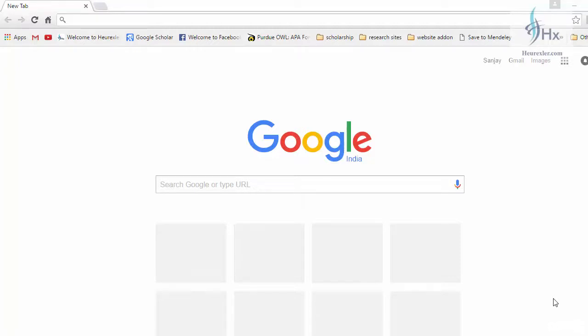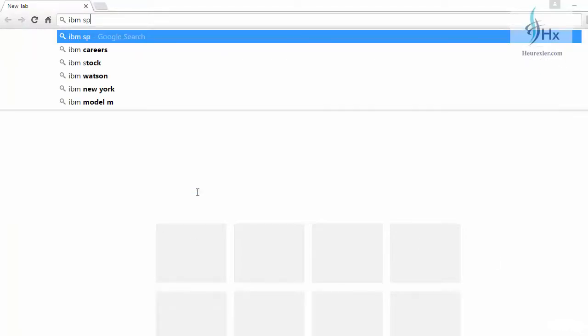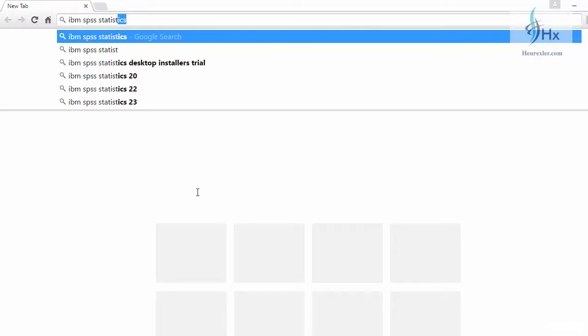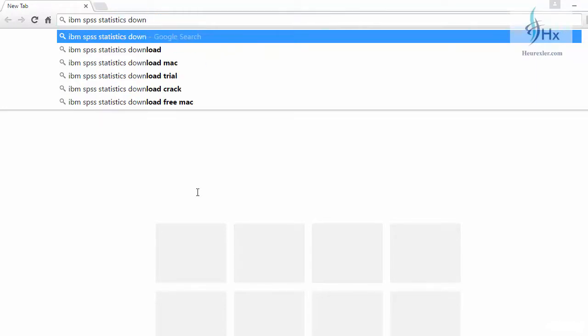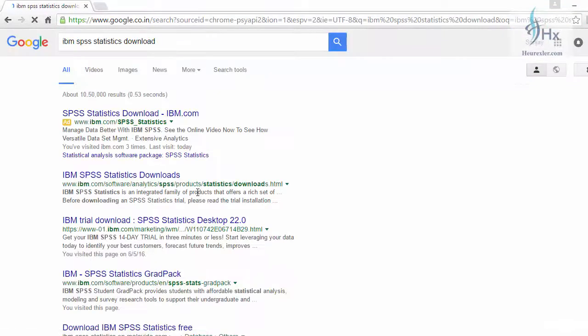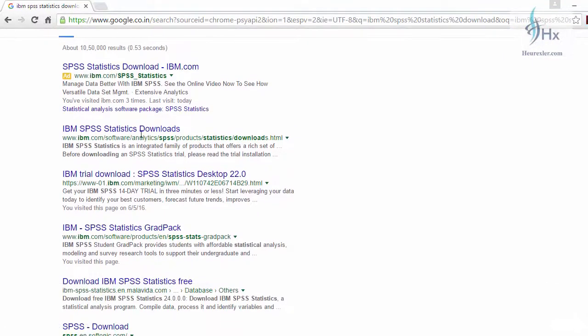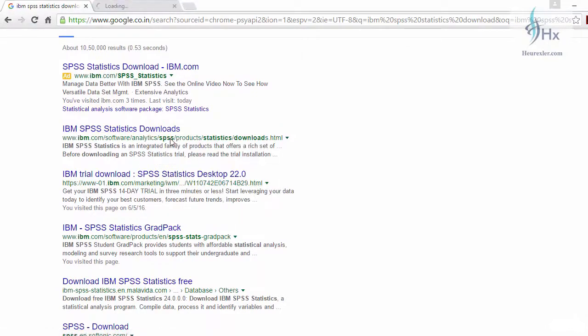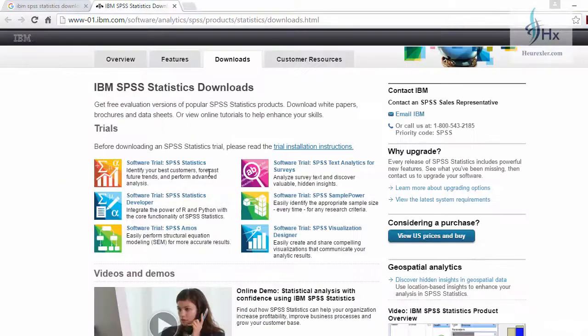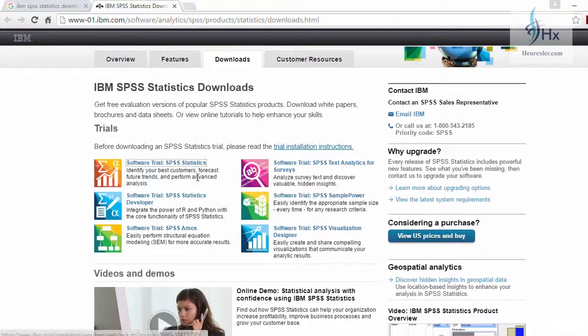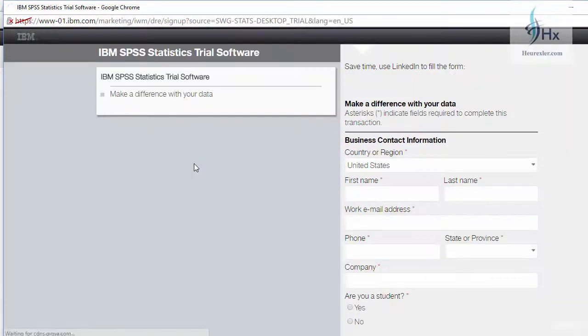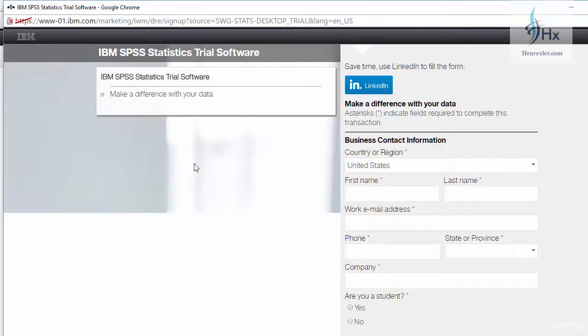To download and install the software, go to Google and type 'IBM SPSS statistics download center', and the first link will take you to the download page of IBM which will give you access to the free trial version. This page lists many other softwares which are available for download, and if you want to download the SPSS, just click on it and it will take you to the download page.